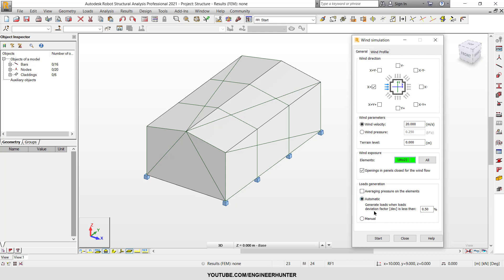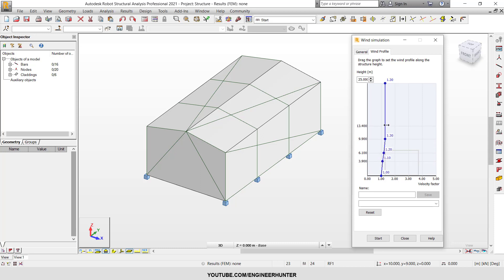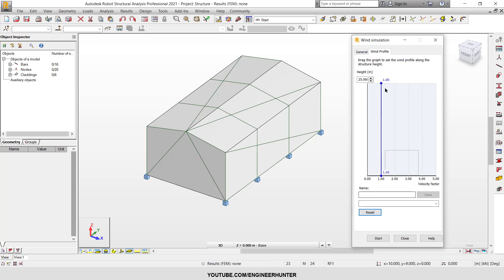And you can also adjust the deviation factor here, but in my case here I will use automatic. And one more thing, you can change the wind profile also. If your building can resist the load something like this, you can adjust depends on the wind pressure on your structure.